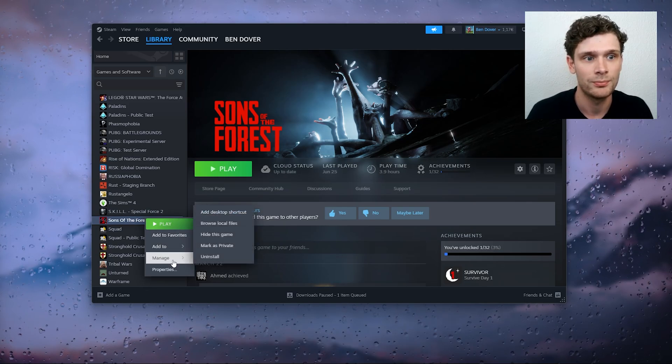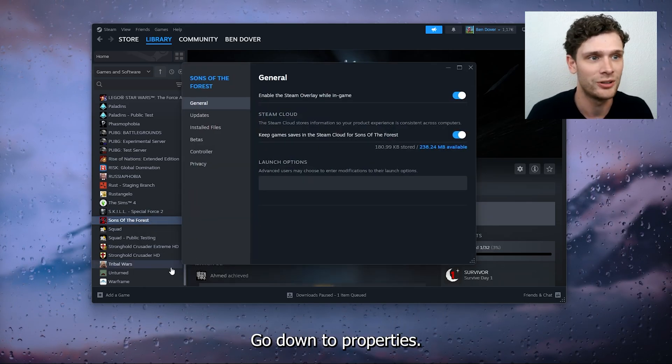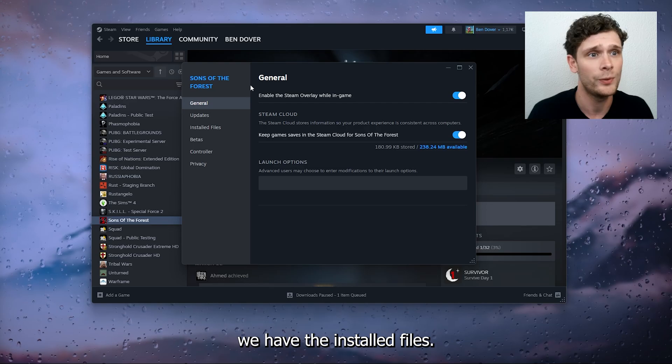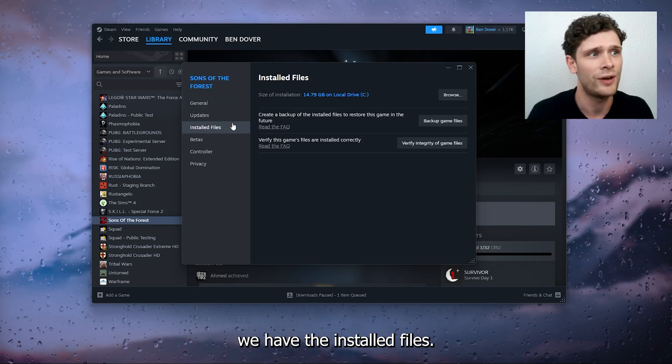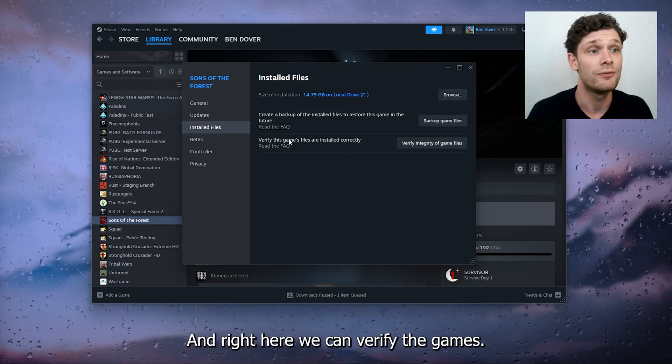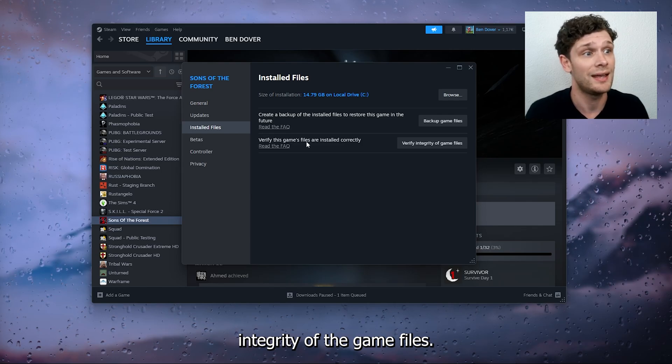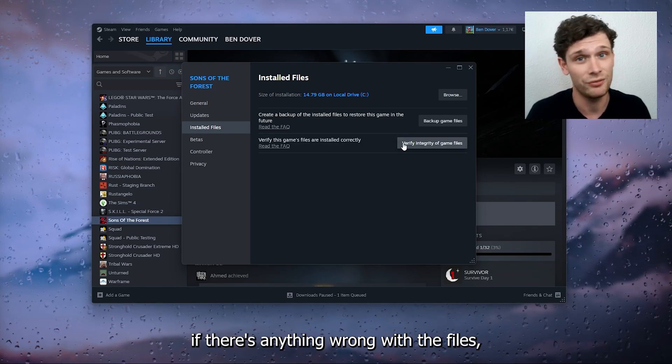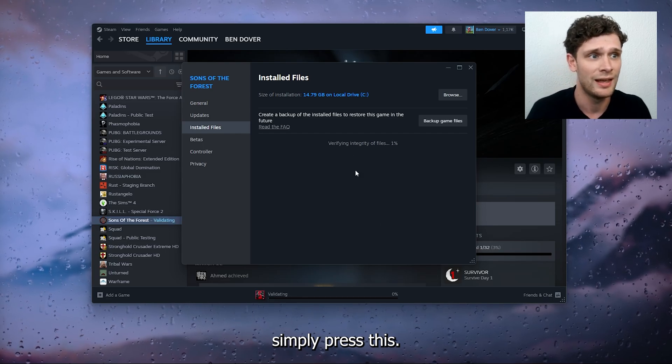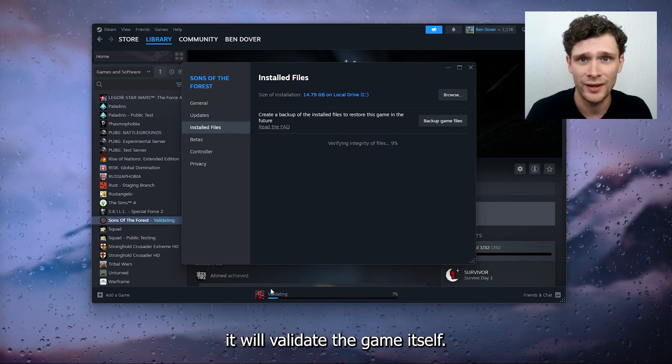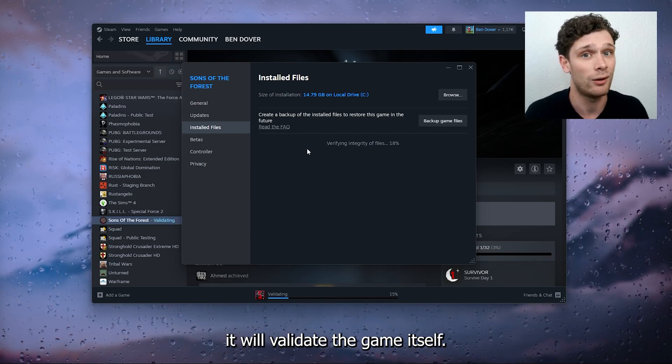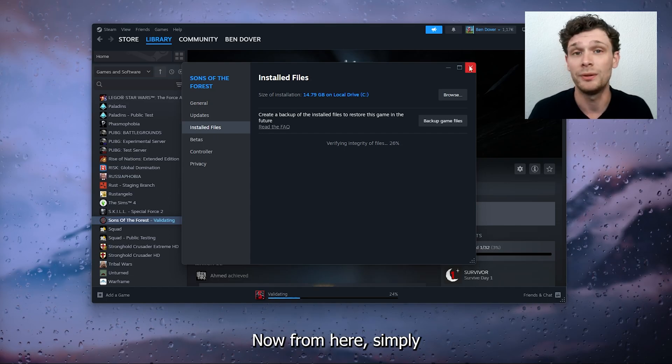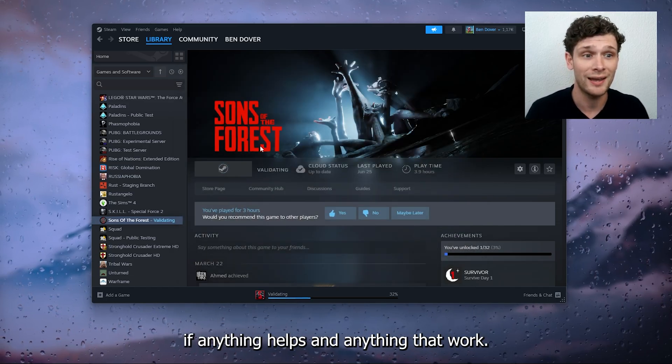Inside of Properties we have the Installed Files, and right here we can verify the integrity of the game files to check if there's anything wrong with the files. Simply press this and as you can see it will validate the game itself. From here, simply restart your computer to check if anything helps and anything did work.